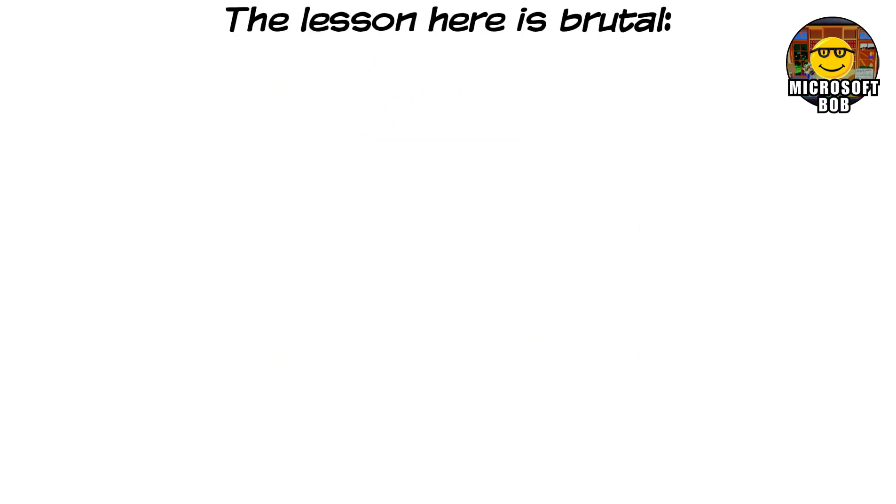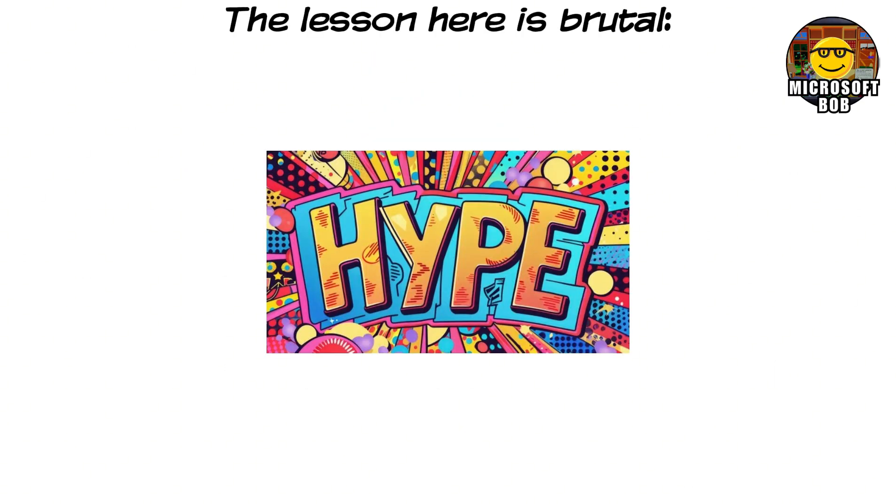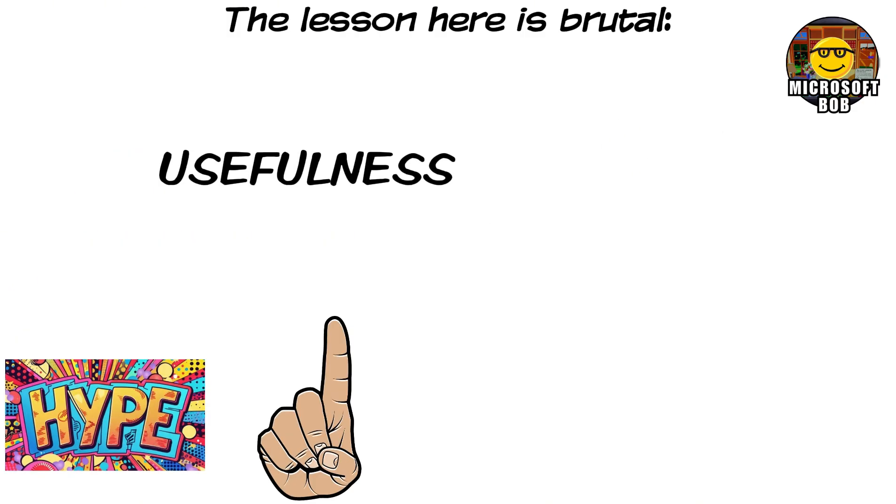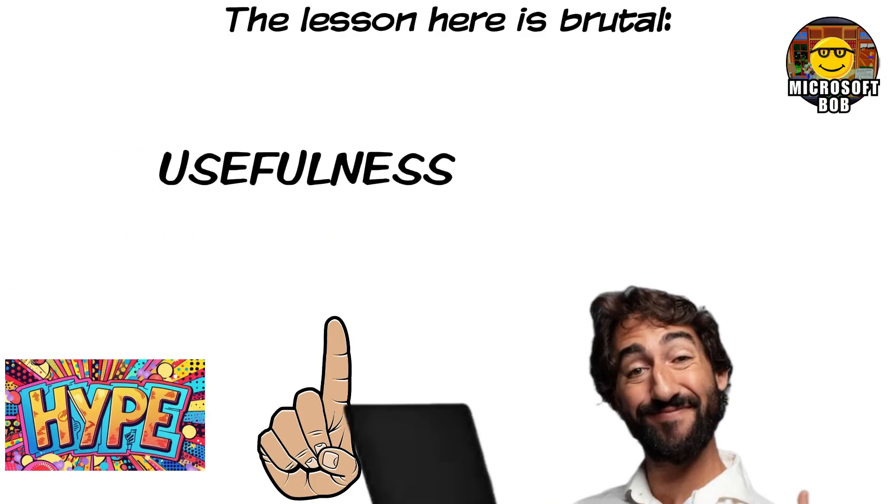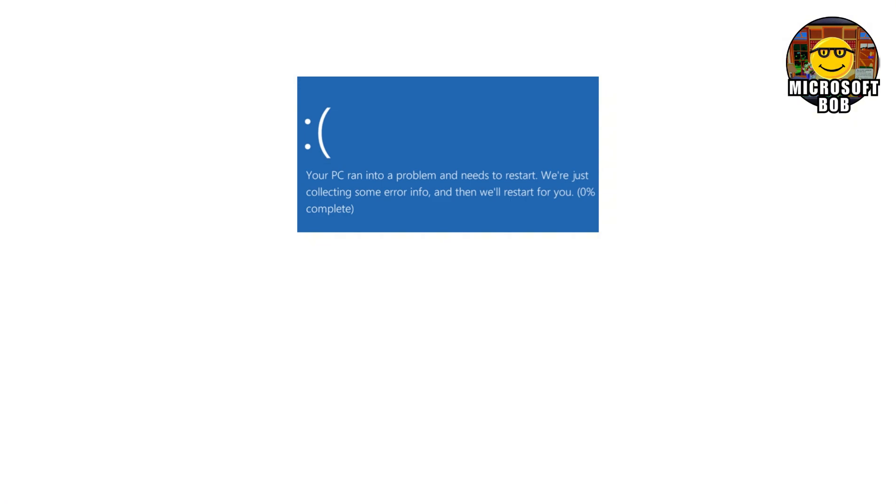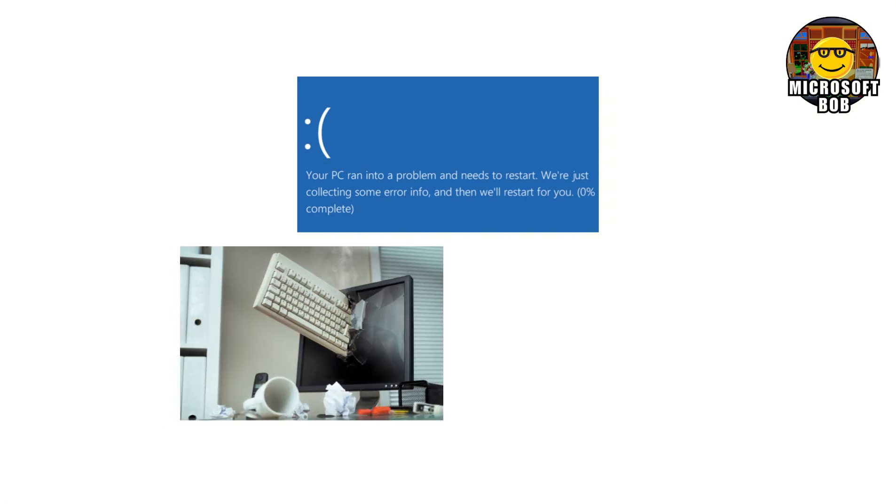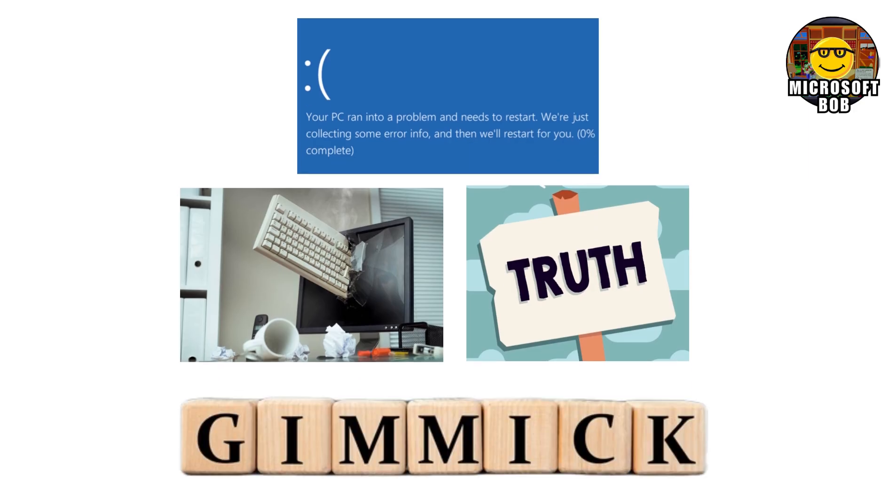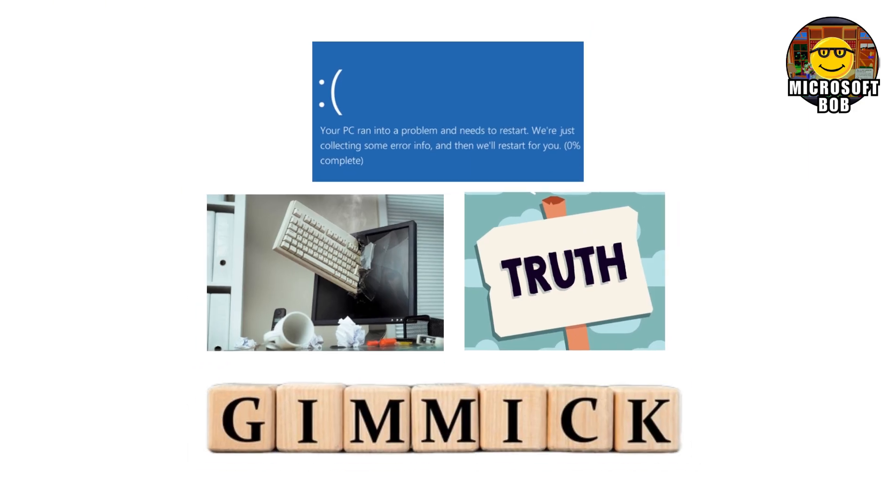The lesson here is brutal. Hype can get people to install something once. But usefulness is what makes them stay. Microsoft Bob didn't crash. It didn't break computers. It just revealed a timeless truth. If your operating system feels like a gimmick, people will treat it like one.